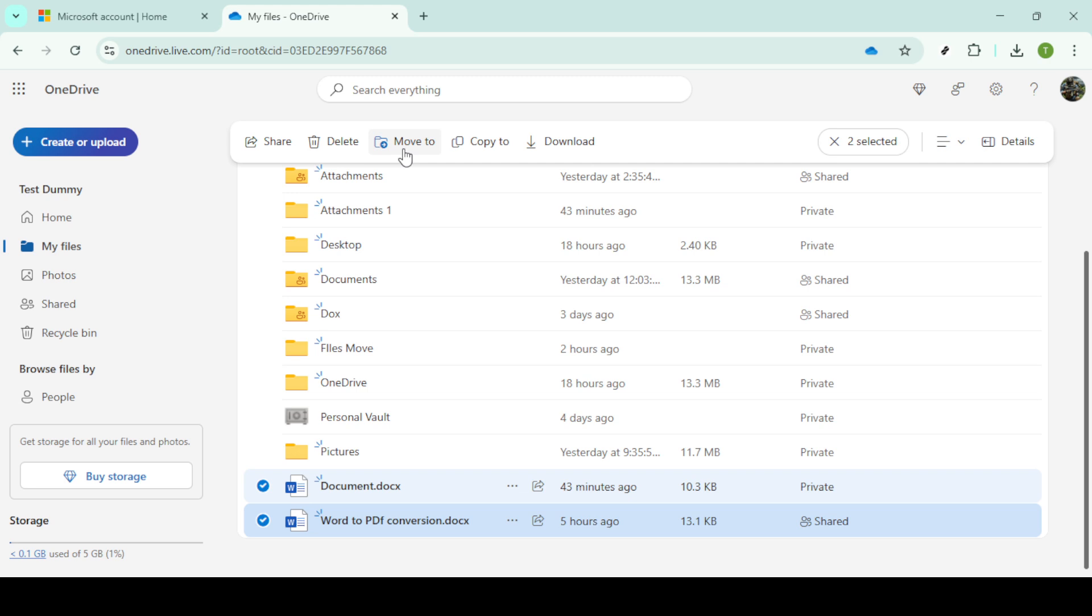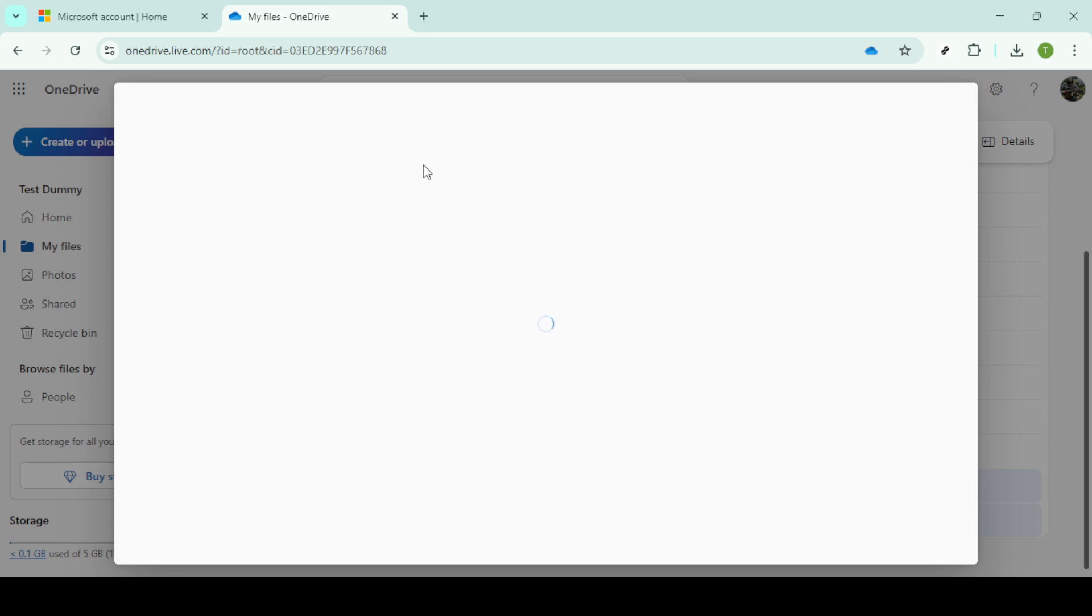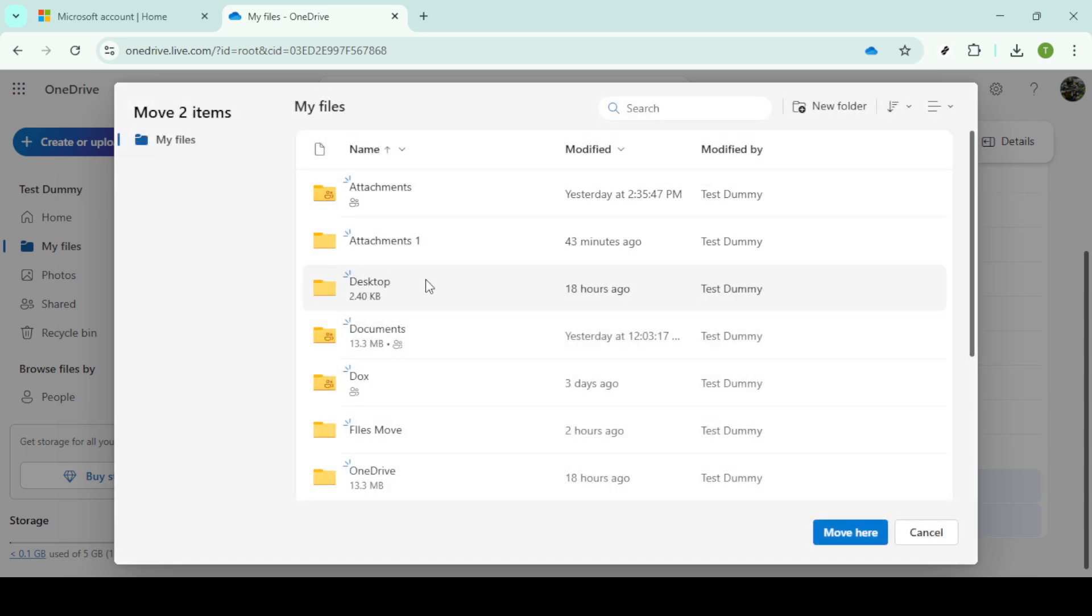Once you've selected the files, locate the move to button on the top menu bar and give it a click. Alternatively, you can access more options by clicking the ellipsis or the three dots. This will also give you the move to option. This step is essential to initiate the move process.